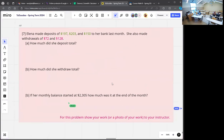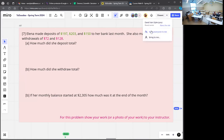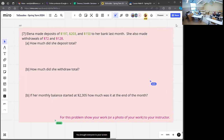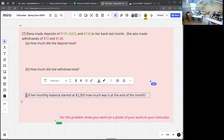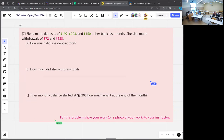Here's another very similar example — this one is about money instead of coffee. The GED isn't just going to say add and subtract numbers; they want to make it more interesting. She made three deposits: $197, $203, and $150. She made two withdrawals: $72 and $128. Part A: how much did she deposit total? Part B: how much did she withdraw? Part C: if her monthly balance started at $2,305, what was her balance at the end of the month?